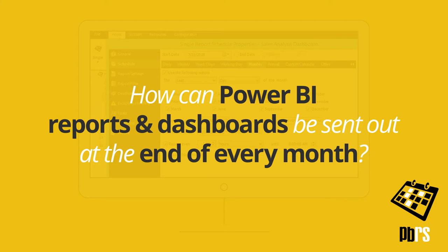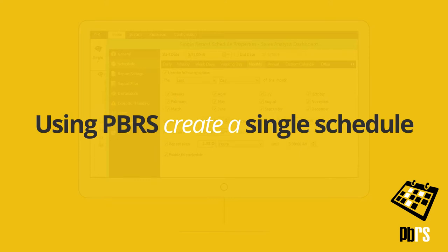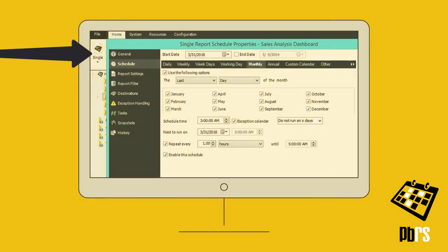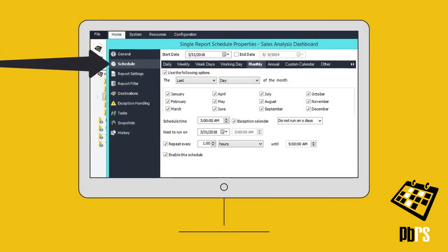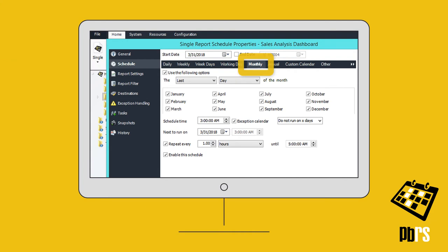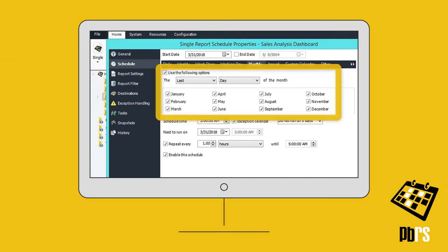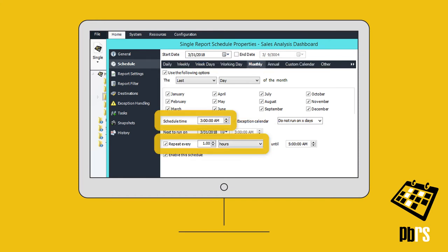How can Power BI reports and dashboards be sent out at the end of every month? Using PBRS, create a single schedule and then move down from General to Schedule on the left and choose the Monthly tab. We've set this schedule to repeat on the last day of each and every month, hourly from 3 till 5am.